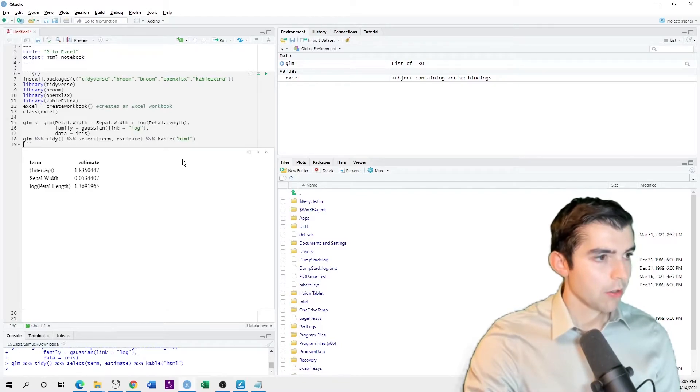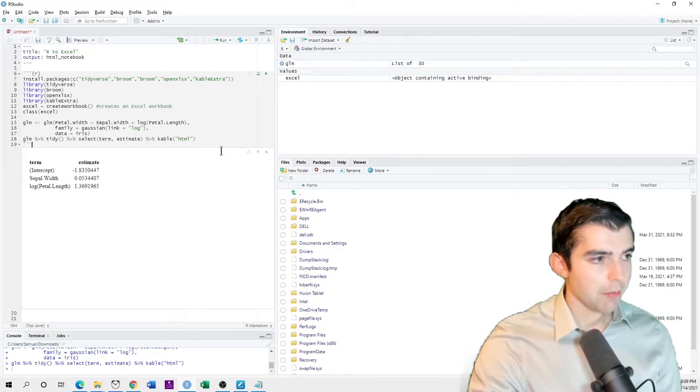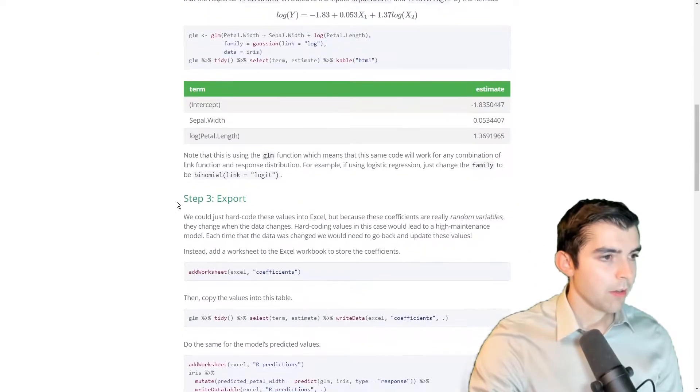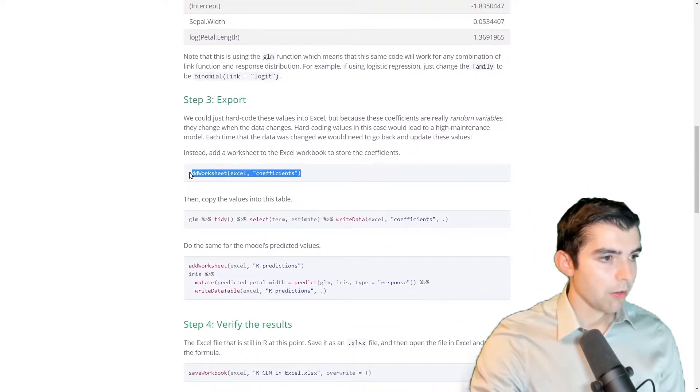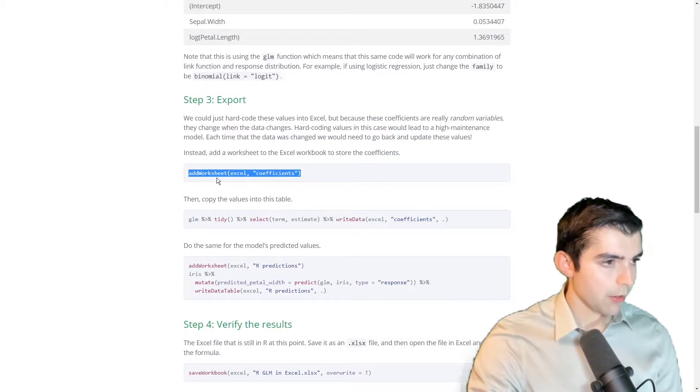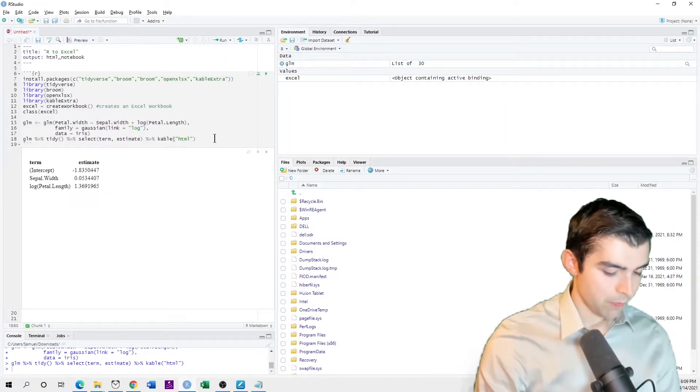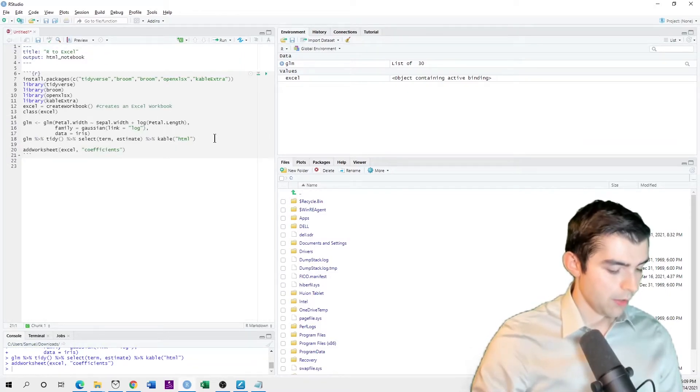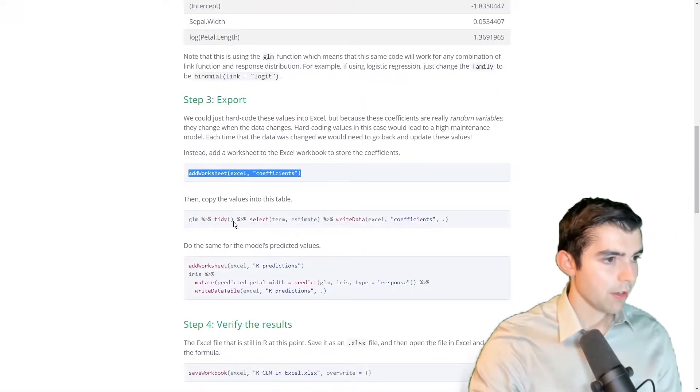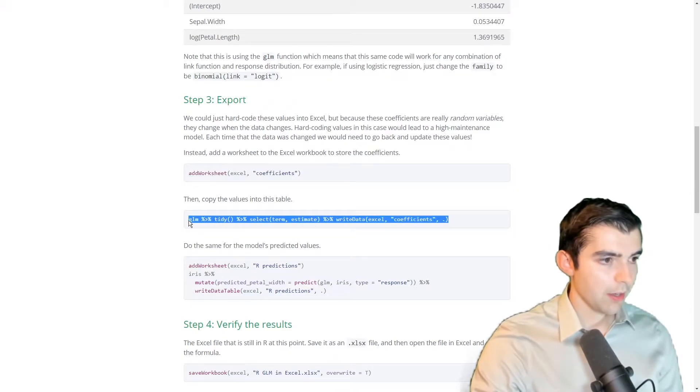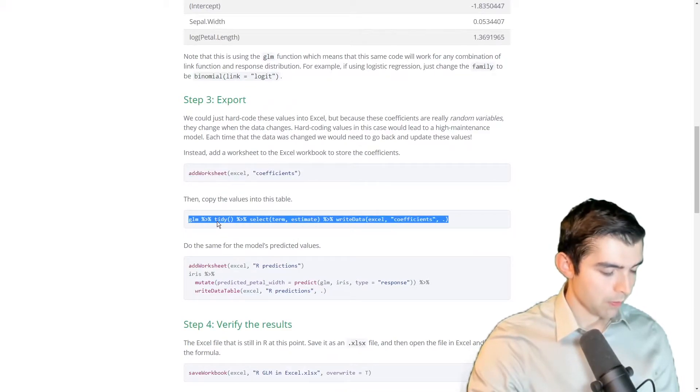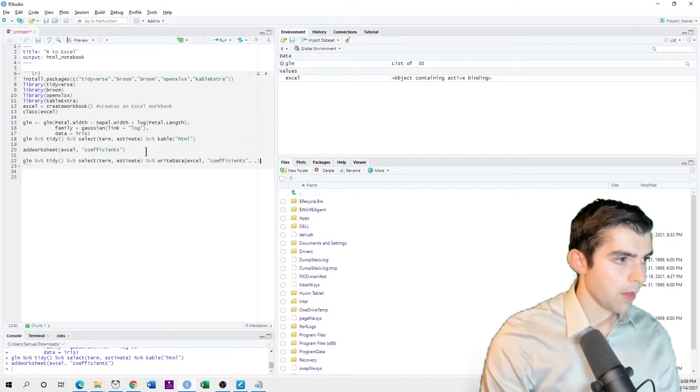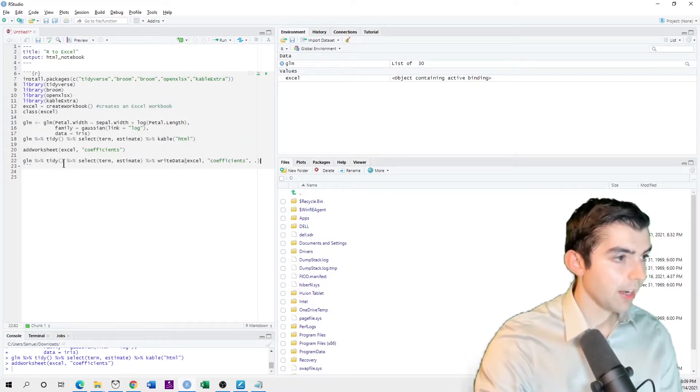So now I have this model in R, but how do I get it into the spreadsheet? Very easily. I simply use this add worksheet function. And I'll name that coefficients. And then I just want to take the model and then just tidy it.